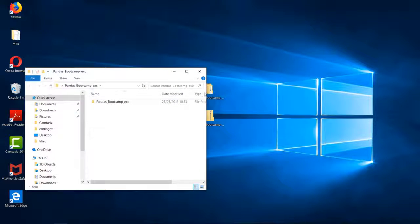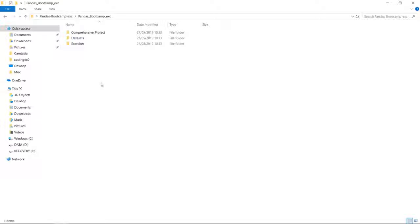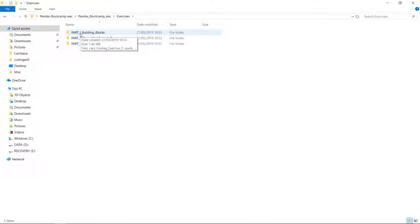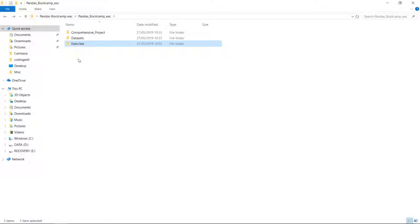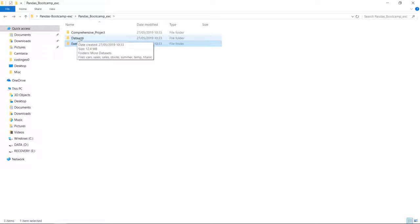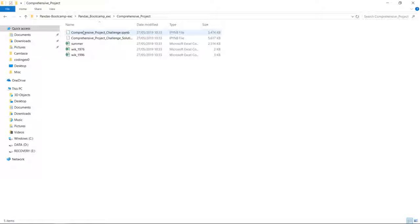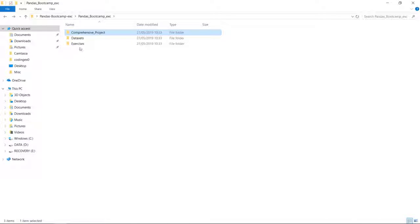Let's have a look inside. Here you can see the folder exercises. In part one building blocks we have all exercises for part one of the course. Then we have all exercises for part two. And finally all exercises for part four, time series. We also have a folder datasets with all of the datasets we handle throughout the course. And finally we have the comprehensive project, which is actually part three of this course.